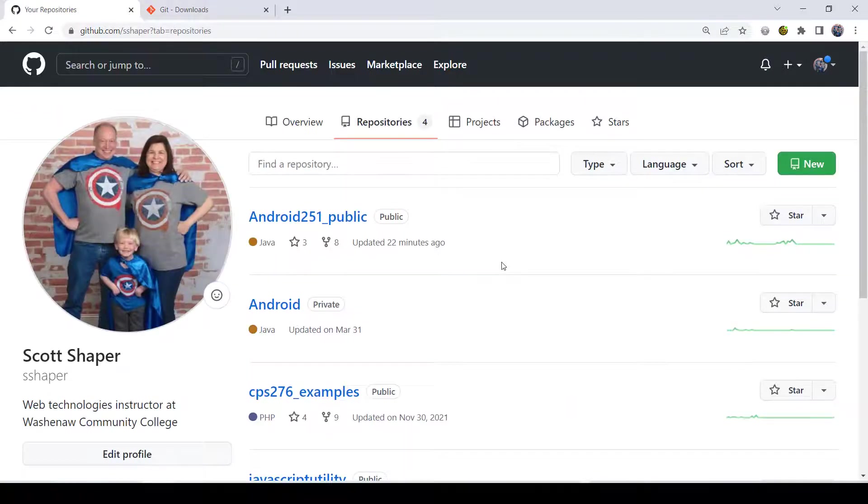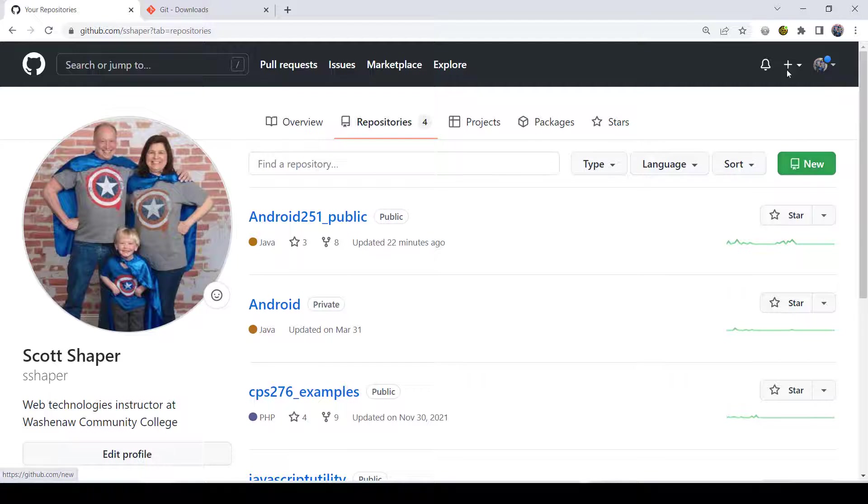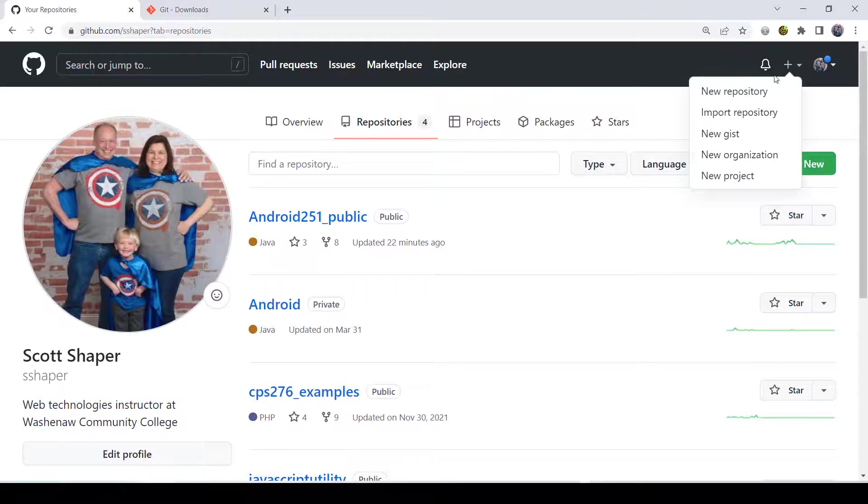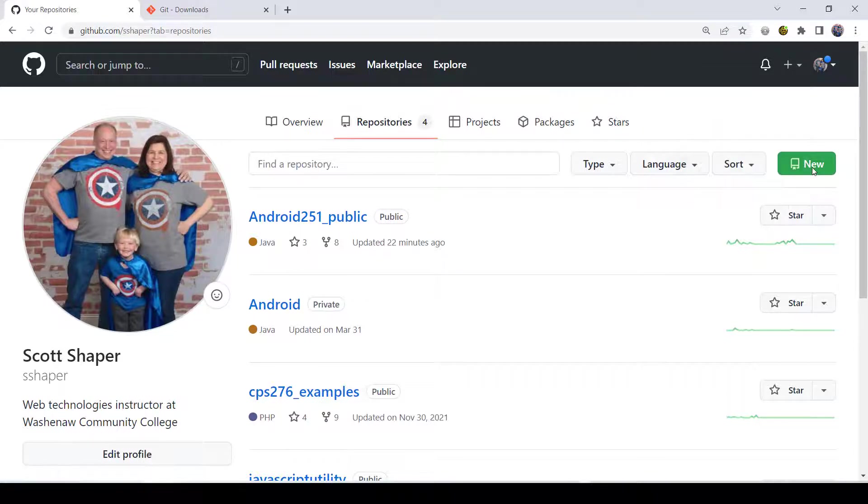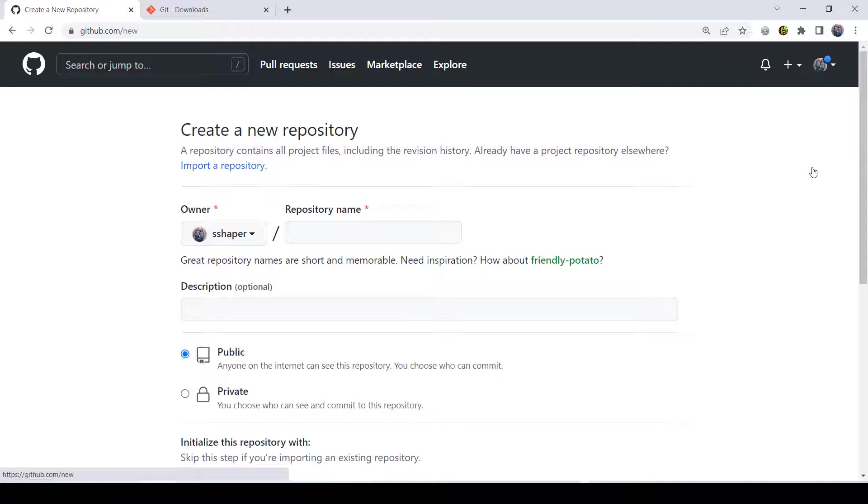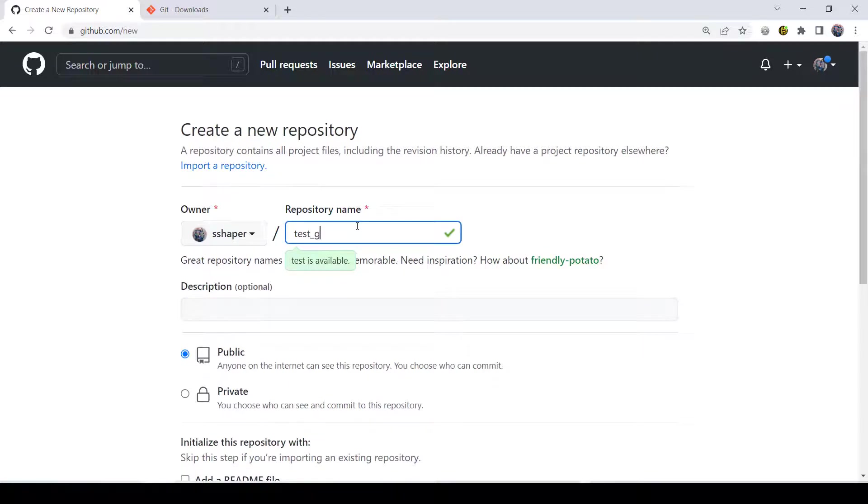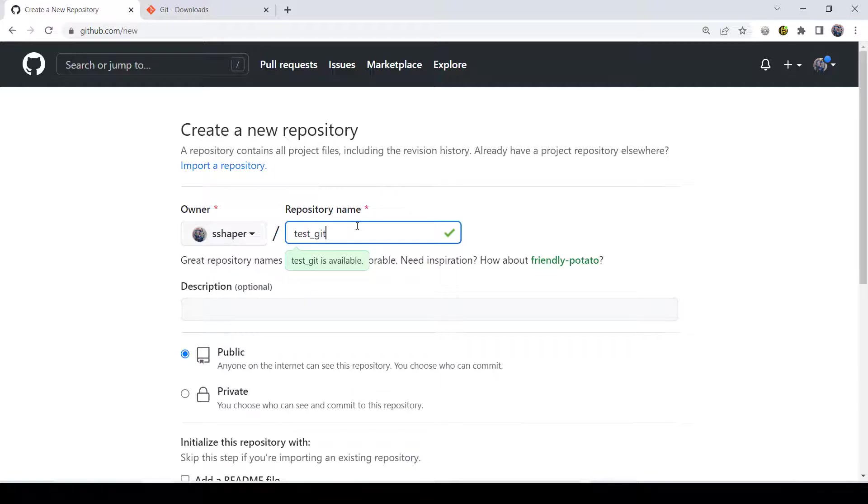To create a repository, you can just go new right here. Just click the new button. This is the easiest way to do it. It comes into your repository name. Now I'm going to call mine test-get. But I highly recommend you call yours whatever your class name is. So either CPS276 or CPS251. That's what I would call it.